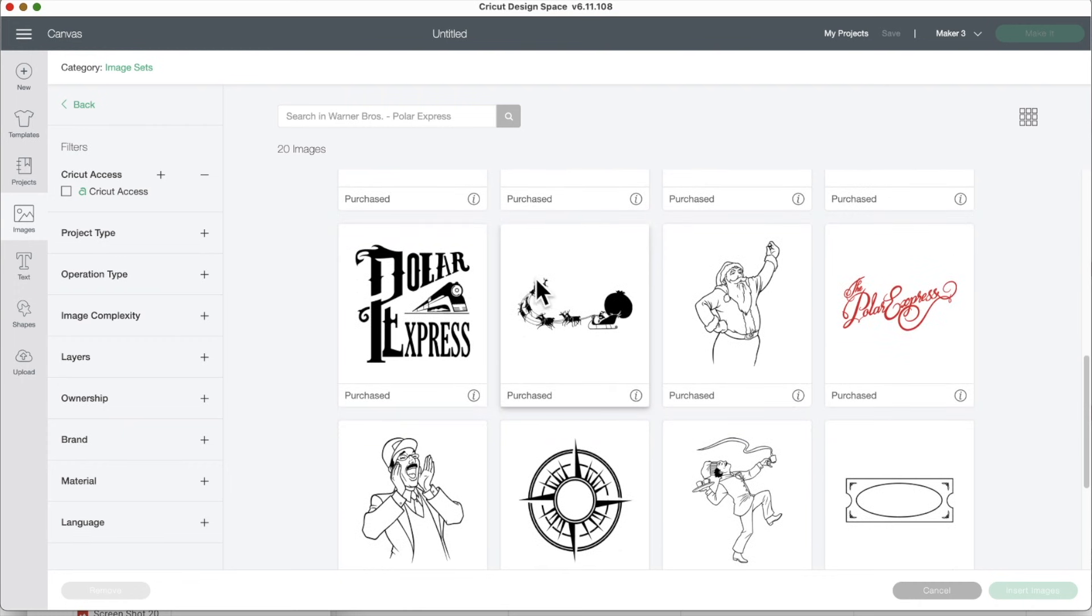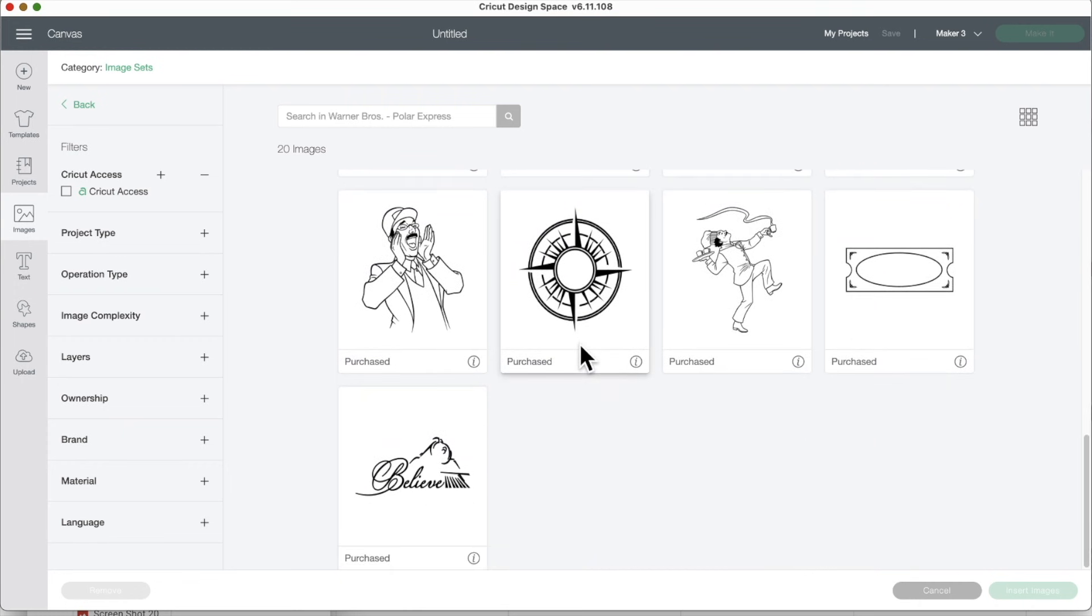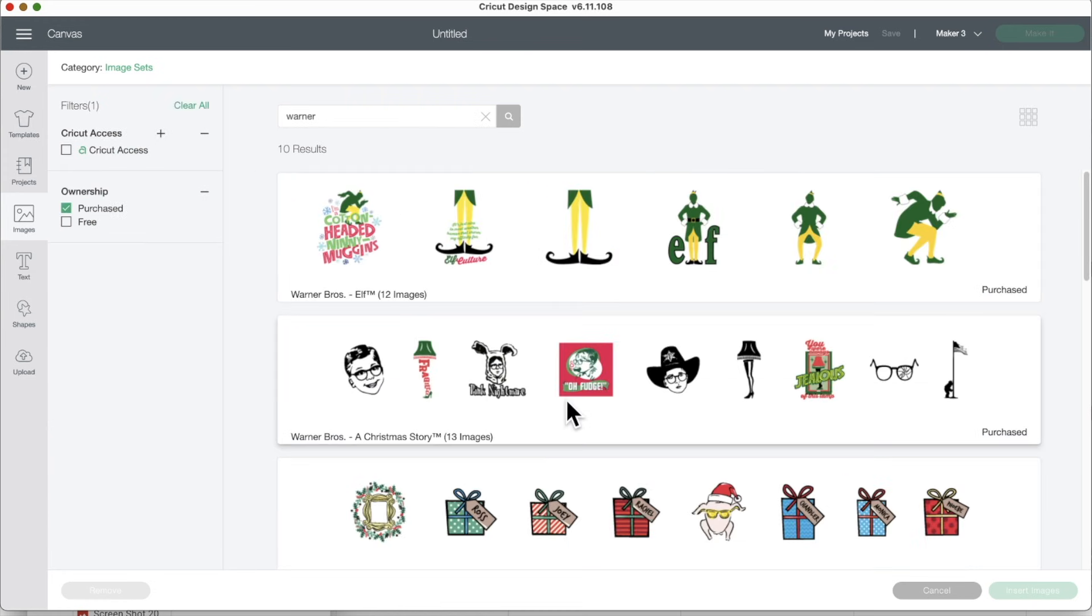These are awesome images. Believe. Oh, you can make your own ticket. And let's go back.